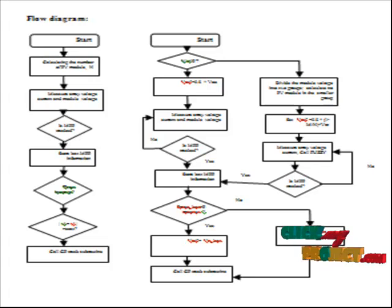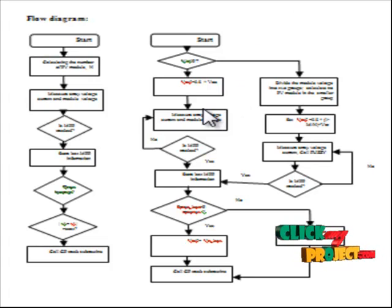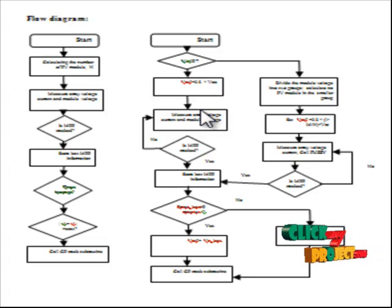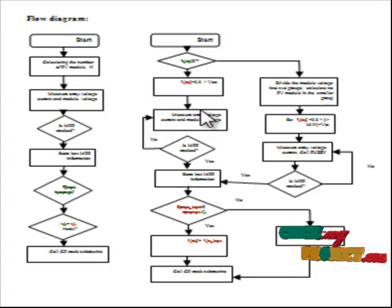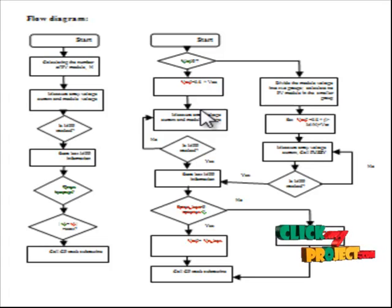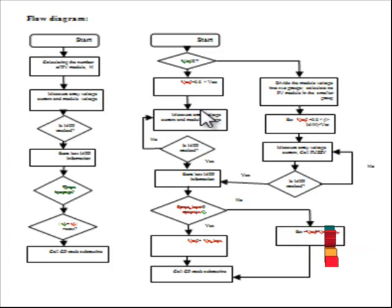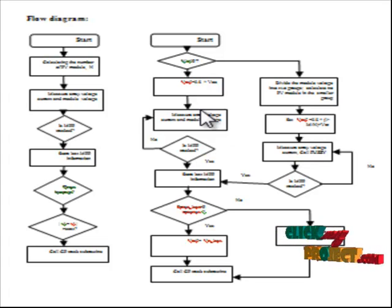The partial shading reduces the output voltage of PV cell array. The main aim of the proposed system is to maintain the output voltage during the partial shading condition. For that purpose we use the MPPT technique with the FLC algorithm.